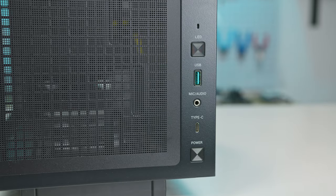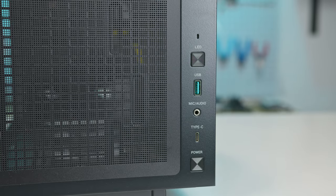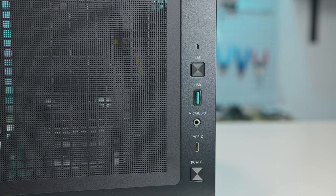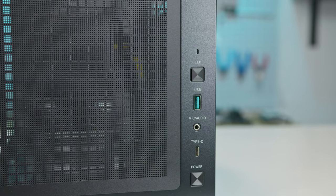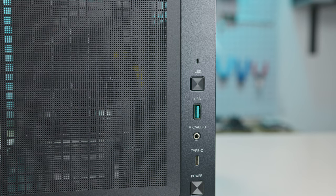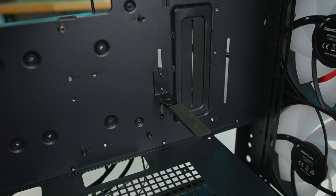The front IO includes a power button, a 10 gigabit per second USB type-C port, a headset jack, a 5 gigabit per second USB type-A port, and an LED selection button.